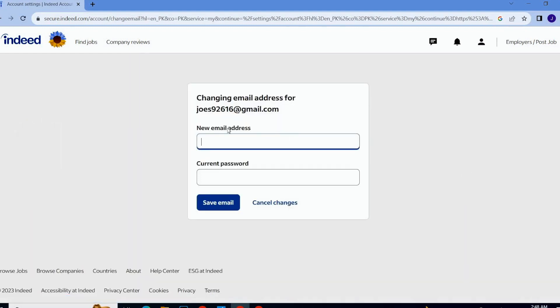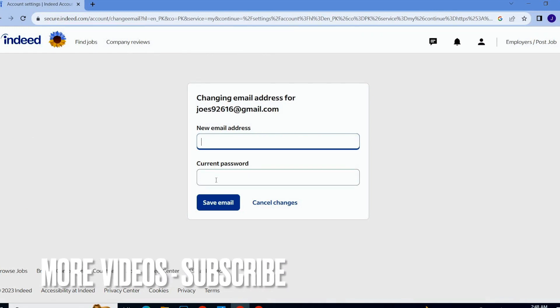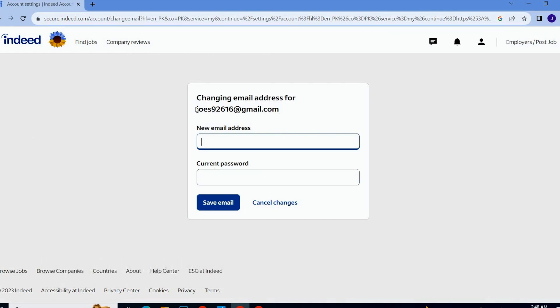Then you have to write your email address over here and then your current password. So my old email address is this and now I will write my new email address over here and then I will write my password and then I will click on save email.